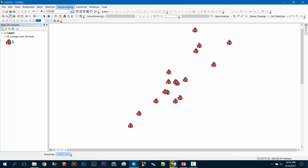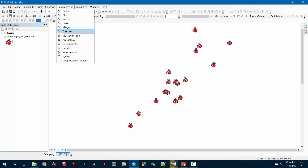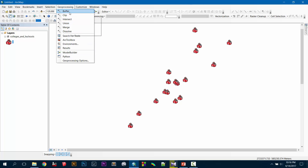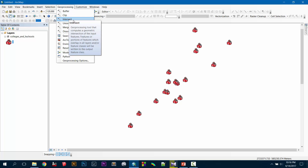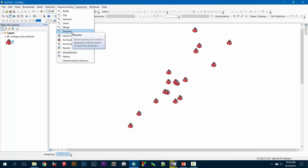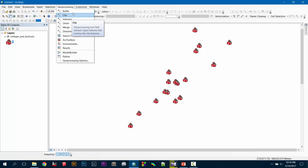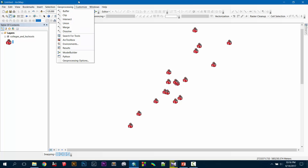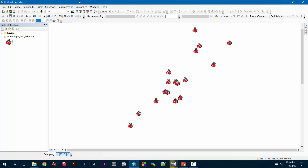Now let's go to spatial analysis. Go to Geoprocessing and you can see the most used tools will be in here: buffer, clip, intersect, union, merge, or dissolve. These are the most used tools, that's why they're given directly in Geoprocessing. But if you need all of the items, then go to ArcToolbox.